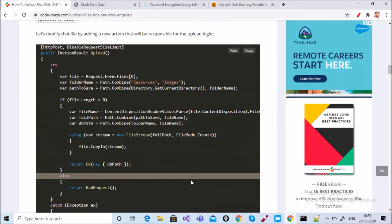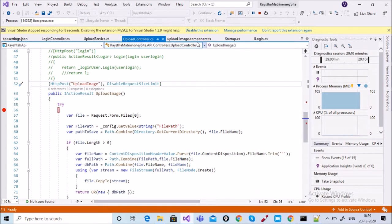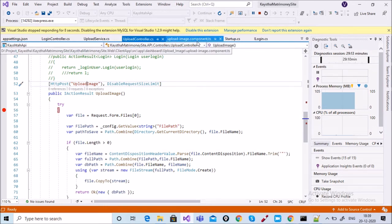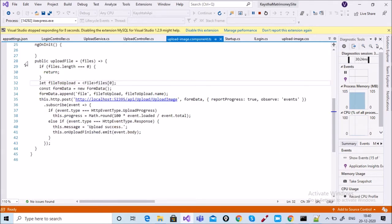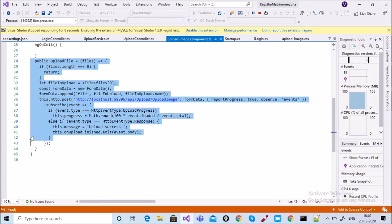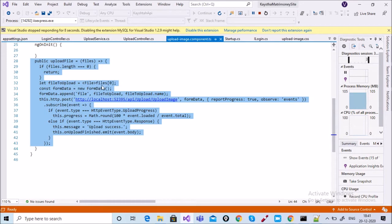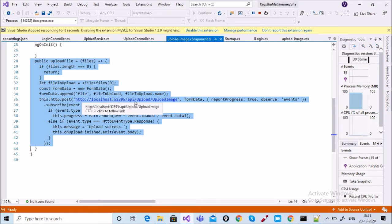Now we are talking about the component side — my Angular component side. In the component, it's simple code. After clicking the button, it calls upload file. Inside that function, if file dot length equals zero, return. Then let file to upload get the data, set the data in form data, and append the value inside the form data.